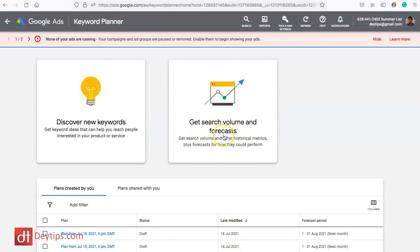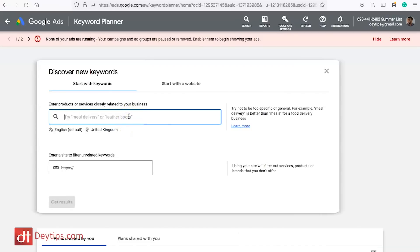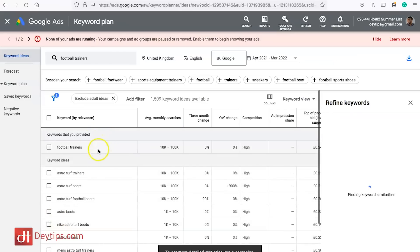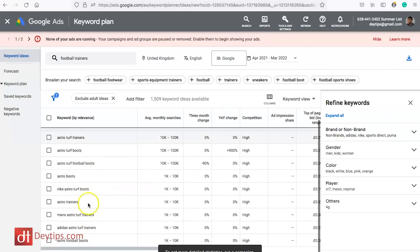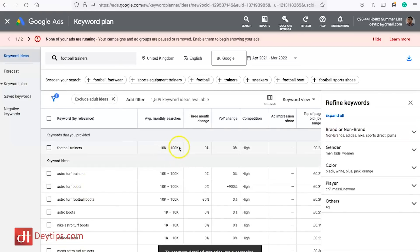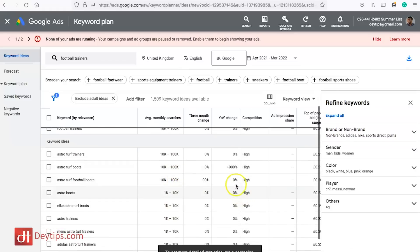With the Google Keyword Planner tool you can go to where it says 'discover new keywords' or 'get search volume and forecast', click on it, and enter whatever keyword you're looking for. So if I sell football trainers and type that in, it gives me loads of keyword ideas relevant to my search and tells me the estimated average monthly searches that keyword gets. You can get an idea of how popular the keywords are that you're planning to use on your website.